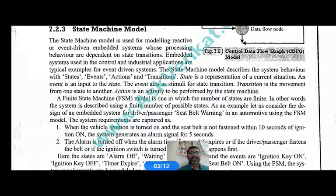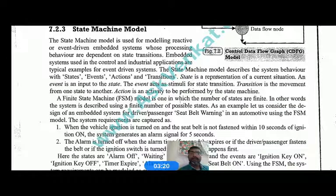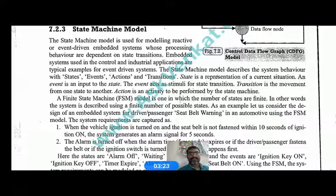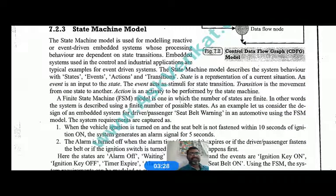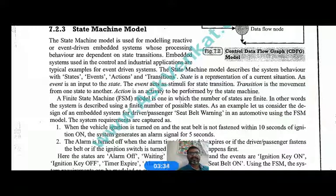In short, we call it FSM — Finite State Machine. It is a model in which the number of states is finite. In other words, the system is described using a finite number of possible states.